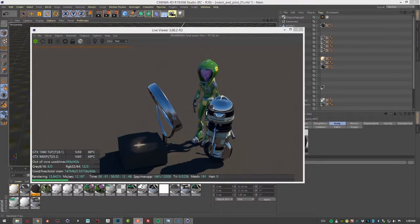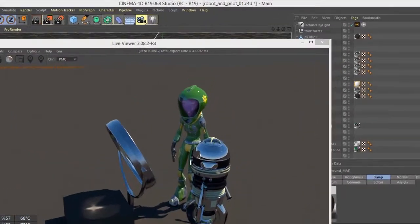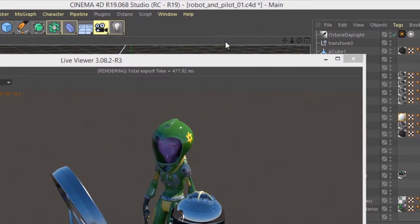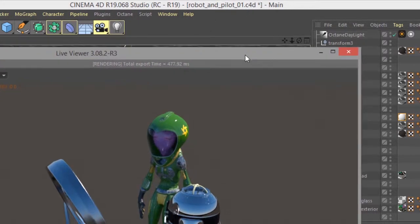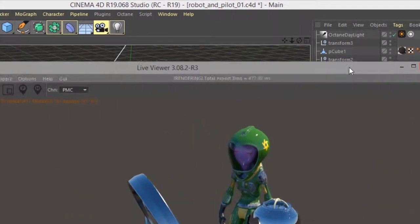In this video we're going to take a look at working with bump textures in Octane for Cinema 4D. For the scene I'm using the robot and pilot 01.c4d scene, it's a pretty simple scene.